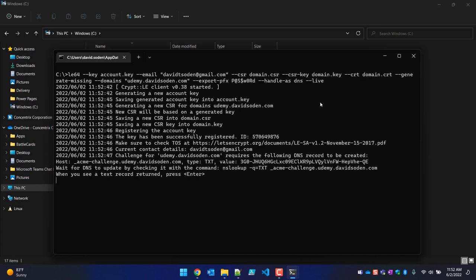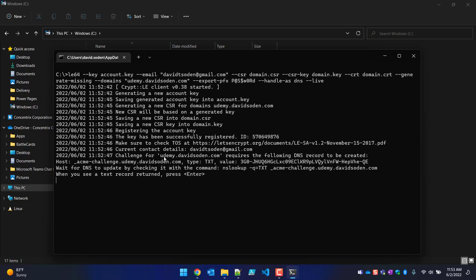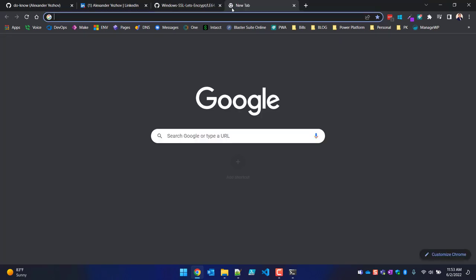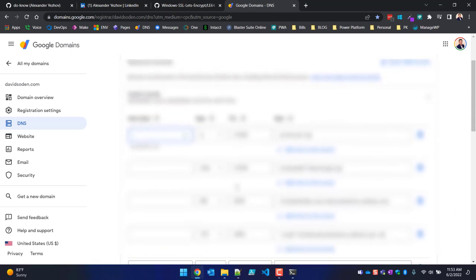It's now reached a point where it's waiting on you to do something. Read the last couple of lines carefully — it says the challenge for udemy.davidsoden.com requires the following DNS records to be created. We need to create a TXT record with the host _acme-challenge.udemy.davidsoden.com. I'll copy everything up to but not including the dot davidsoden.com, then jump over to the browser to my DNS settings in Google Domains.